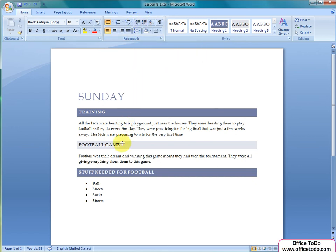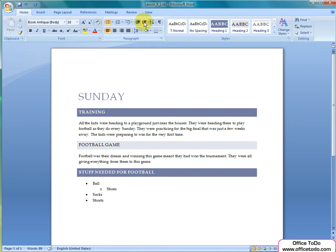If you want to move an item to the next level, just choose the item by putting text cursor on it and press Increase Indent. Your text moves to the next level and the bullet changes to show it's on the next level. Usually, every level has its own symbols.